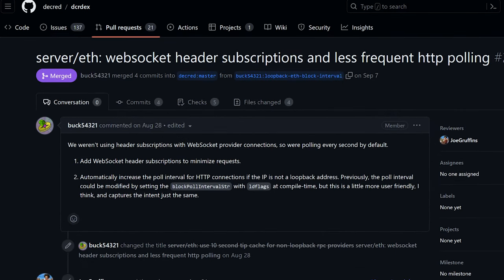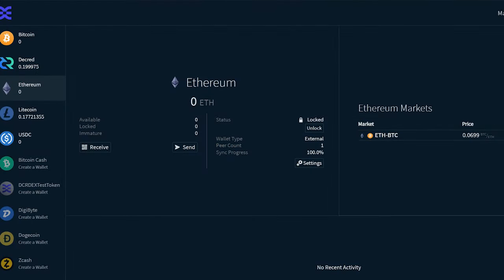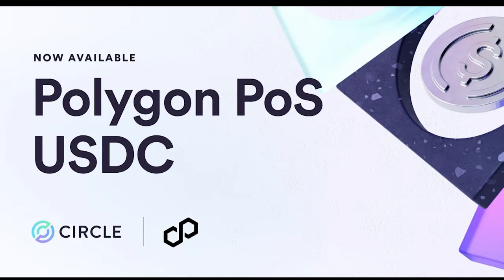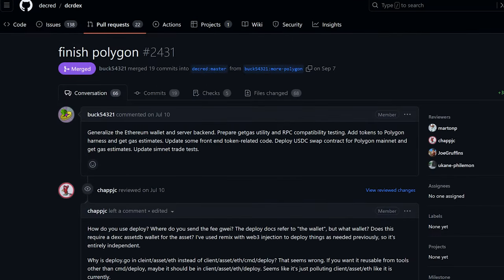For Ethereum, implemented WebSocket subscriptions so the DEX server could get new block headers from the chain data provider more efficiently. Implemented a smart contract for getting balances of ETH and any number of tokens to greatly reduce the request rate to providers. Developers also finished the initial Polygon support, generalized the Ethereum wallet and server backend to reuse common code, and deployed USDC swap contracts on Polygon mainnet.